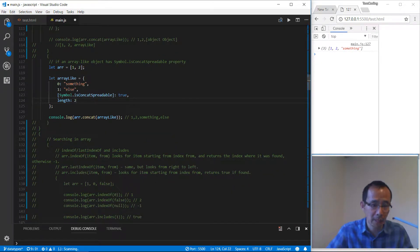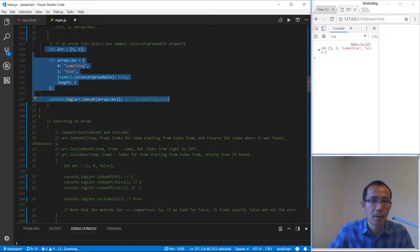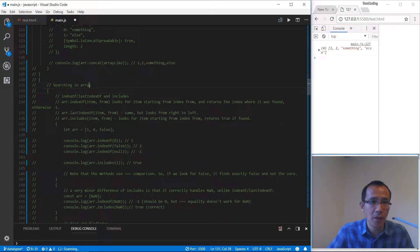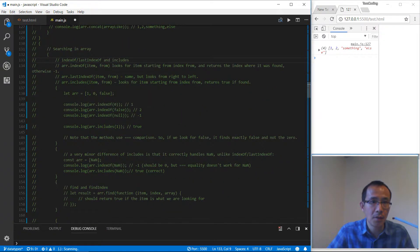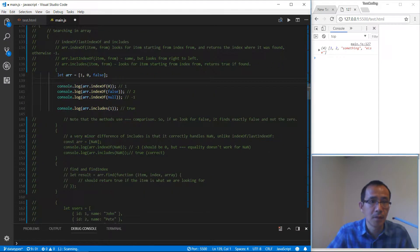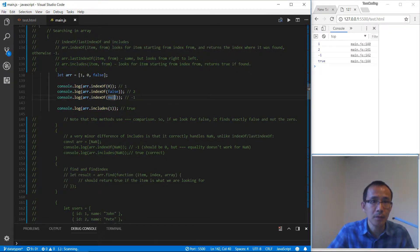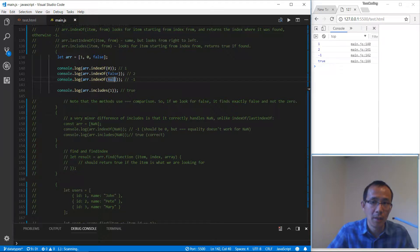Making the length back to three, we get these two items inside this new array. Let's continue to indexOf. We have this array, we search element zero and we found index one. For false we get index two. If the element is not found we get minus one. We can also use includes to get the expected result.